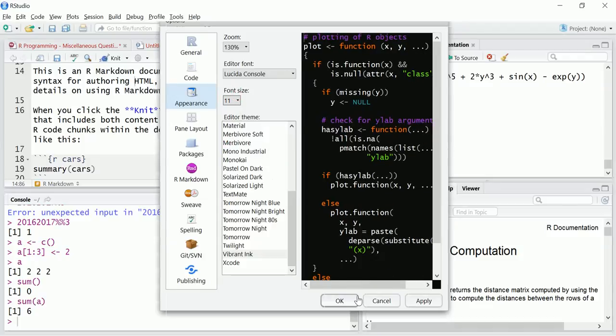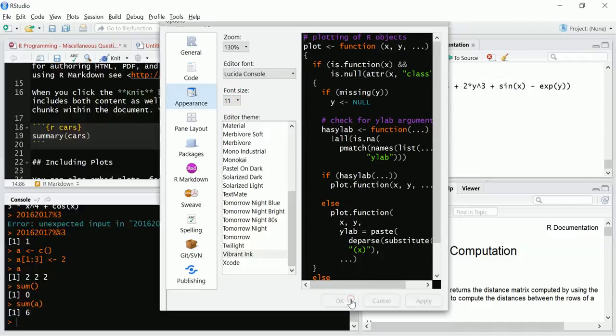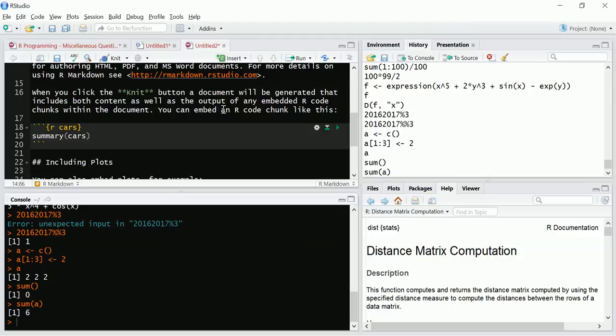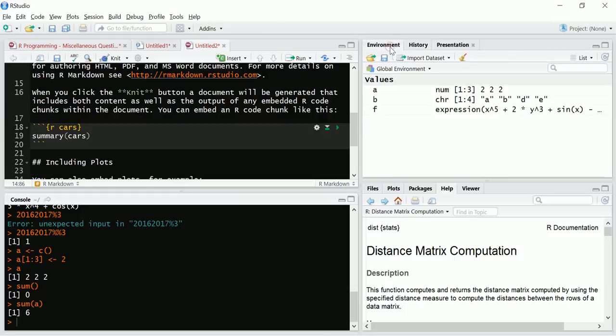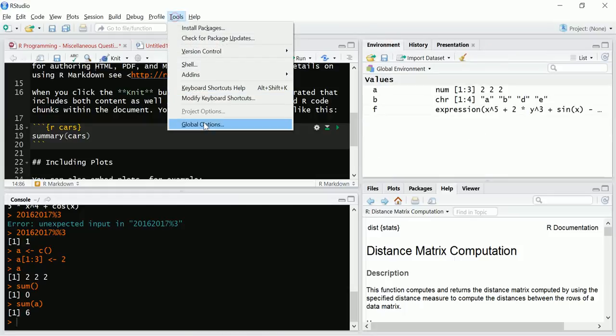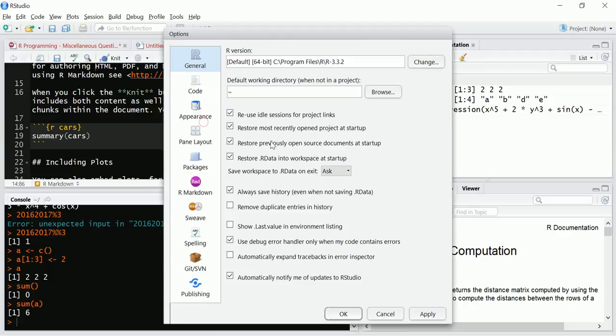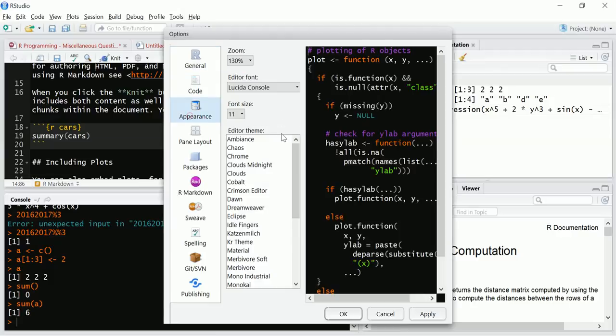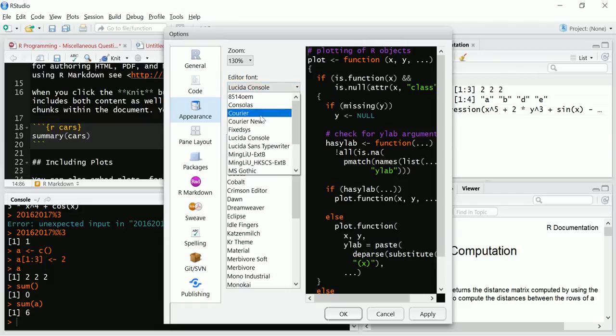Okay, so see these two panels got changed, this one will remain the same. Environment, so global appearance. Now there is zoom also, so you can increase it, but 130 is fine. Now editor, here there are some other font sizes also.